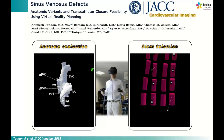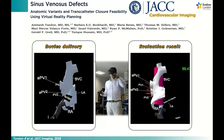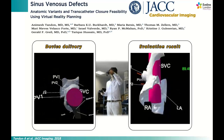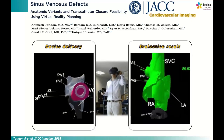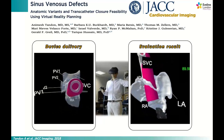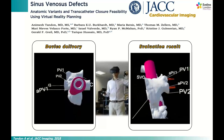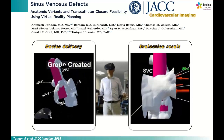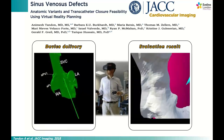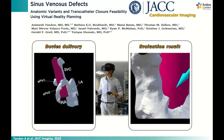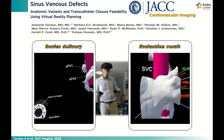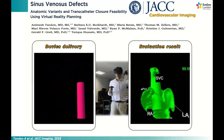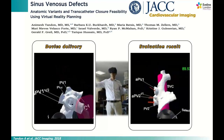One study performed by colleagues in Dallas explored whether virtual reality could help decide if you can close an ASD with PAPVD. They used a library of stents in the VR model to simulate whether a given stent size was appropriate — too small or too large.